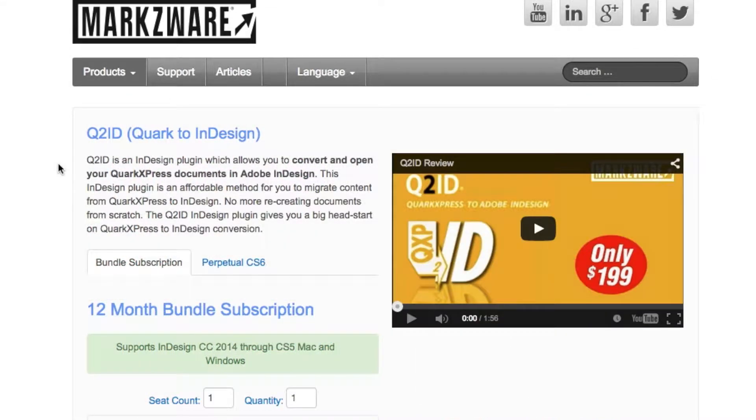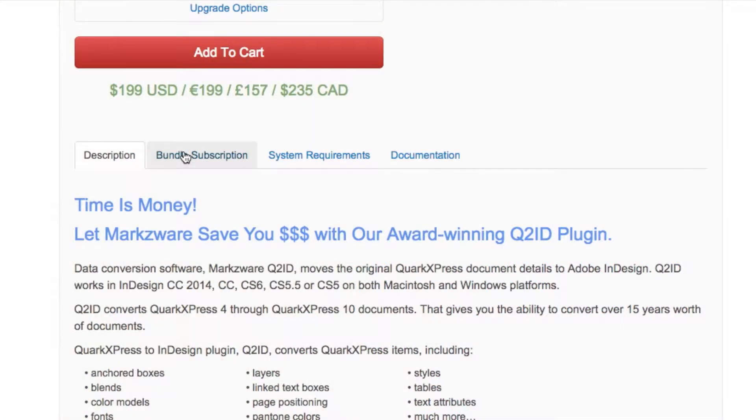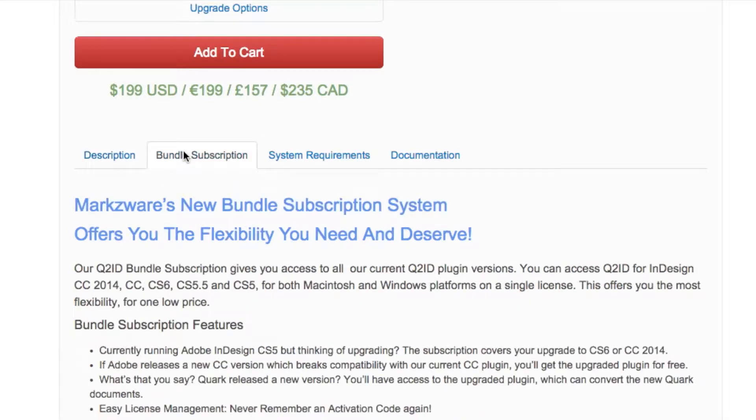Q2ID is an InDesign plug-in for converting Quark files to InDesign. It comes as a bundle subscription with plug-ins for CC 2014, CC, CS6, CS5.5, and CS5 for both Macintosh and Windows.